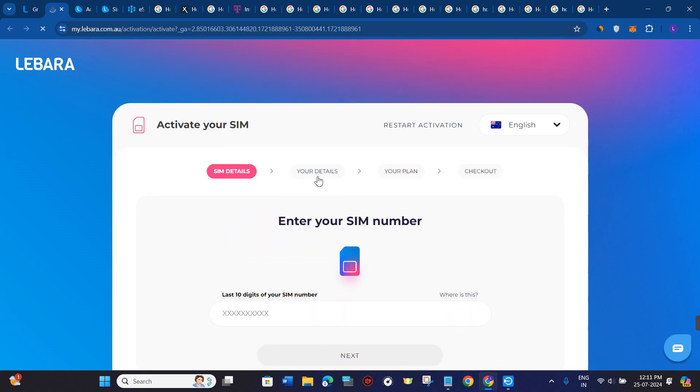On the next page, you need to provide your own details. After providing your personal details, you just have to proceed to the third step.